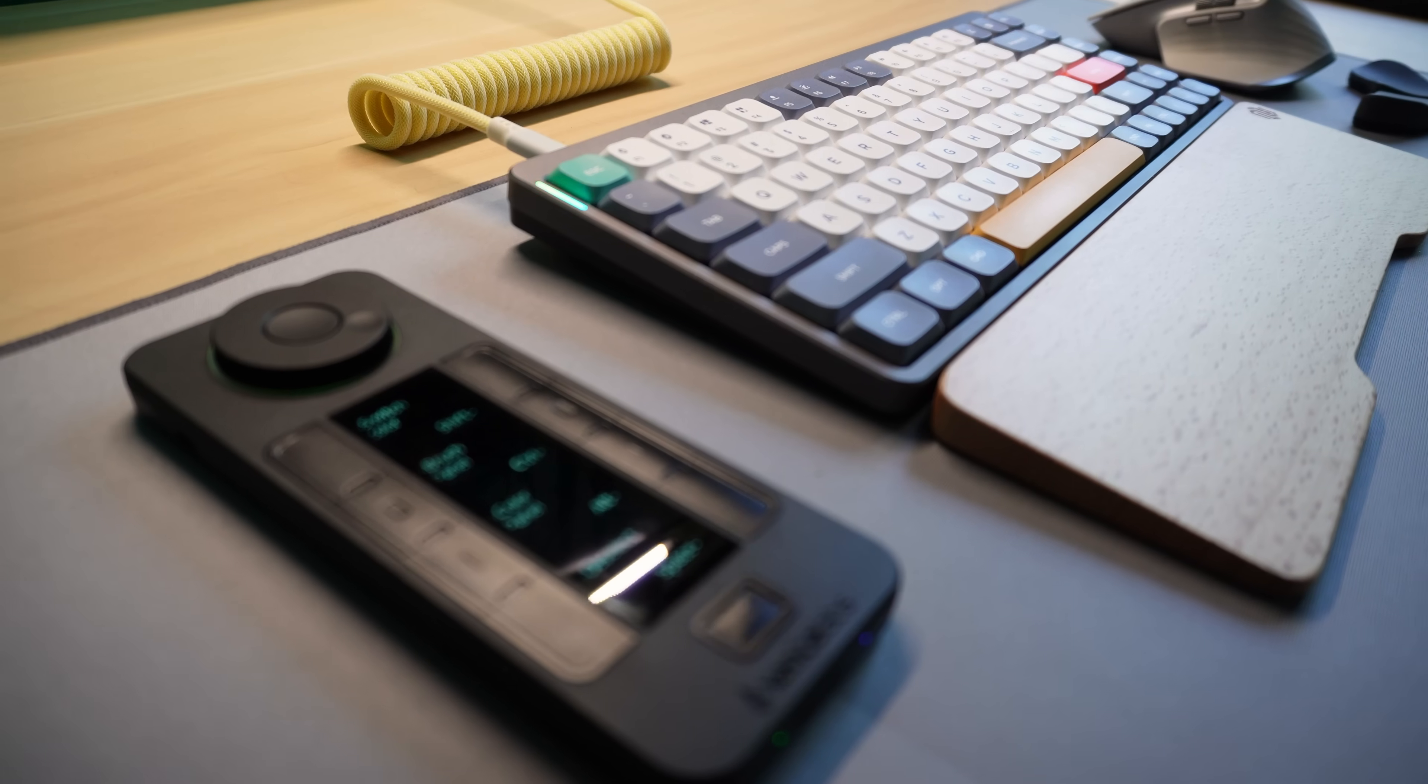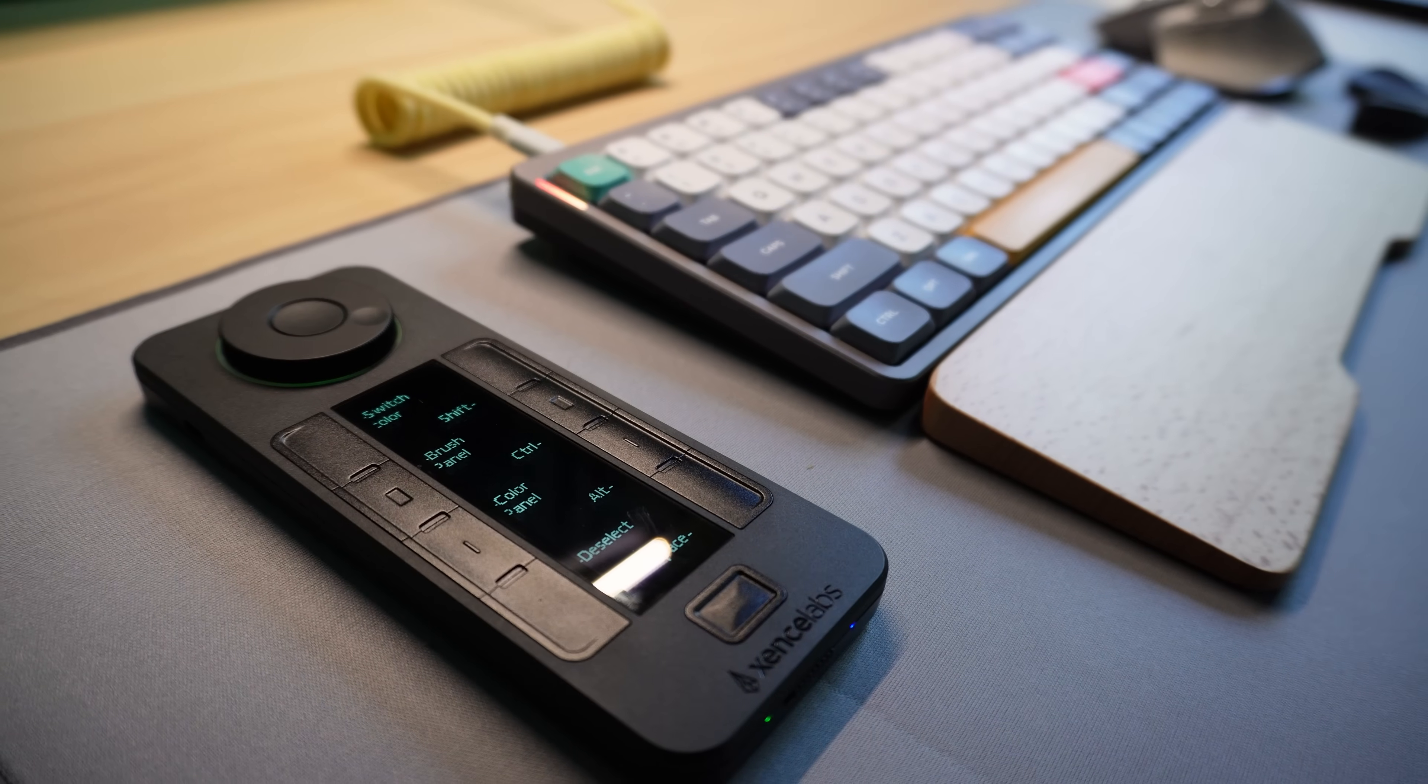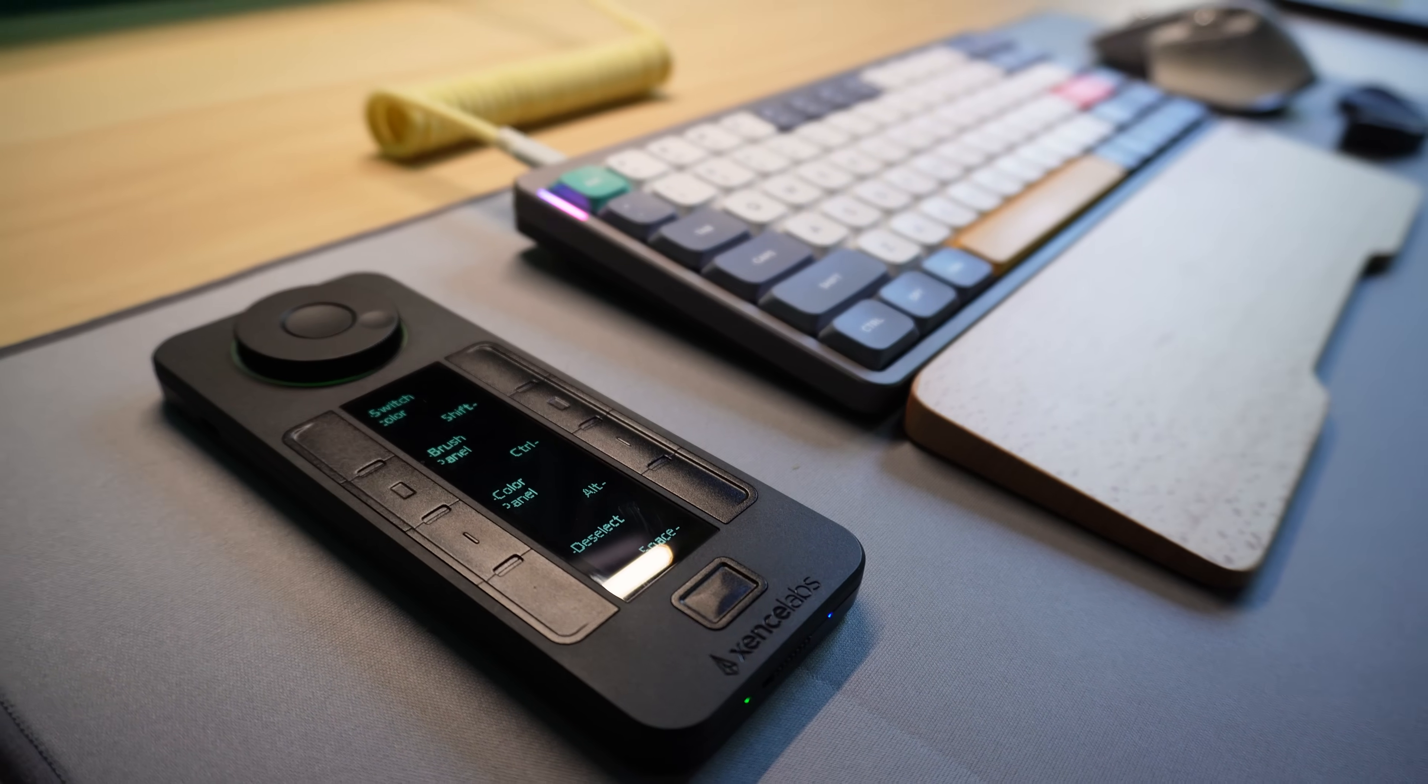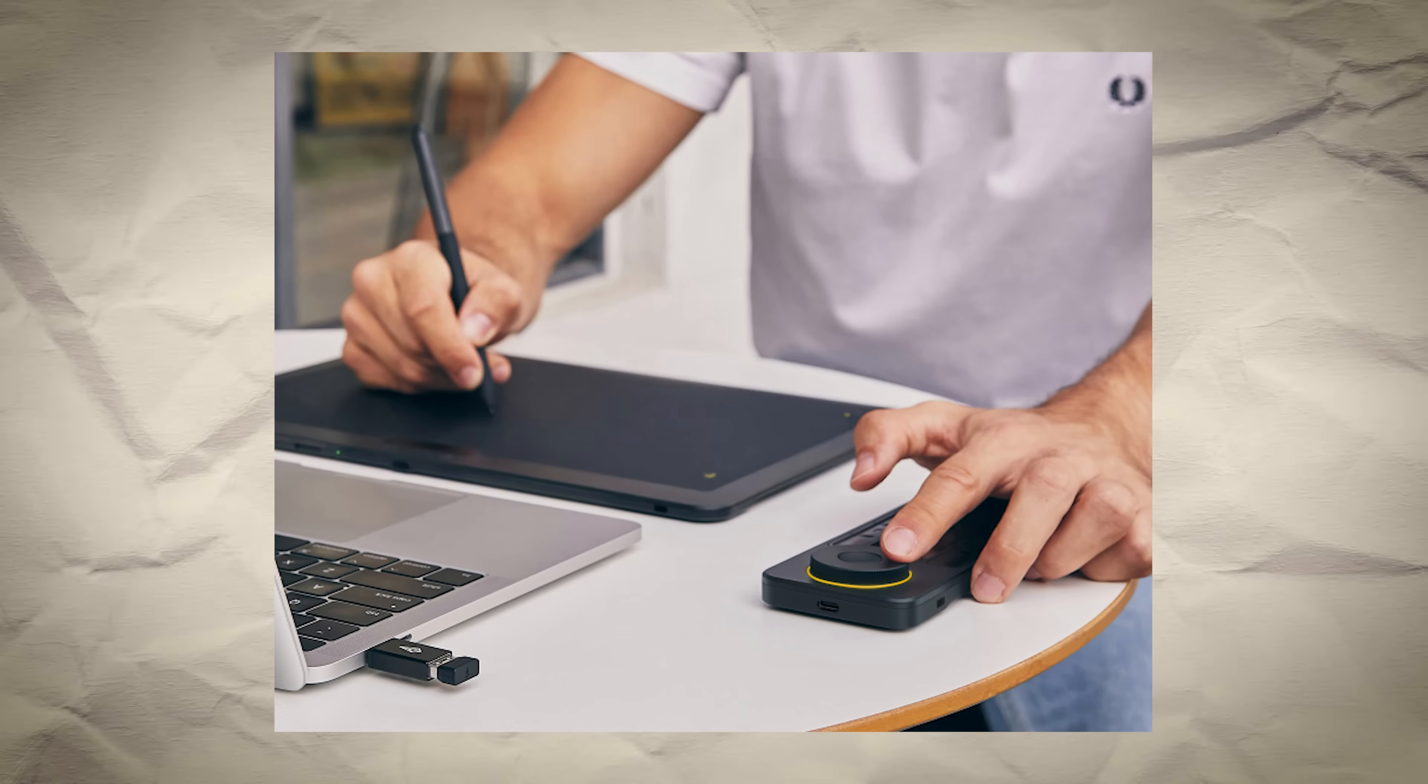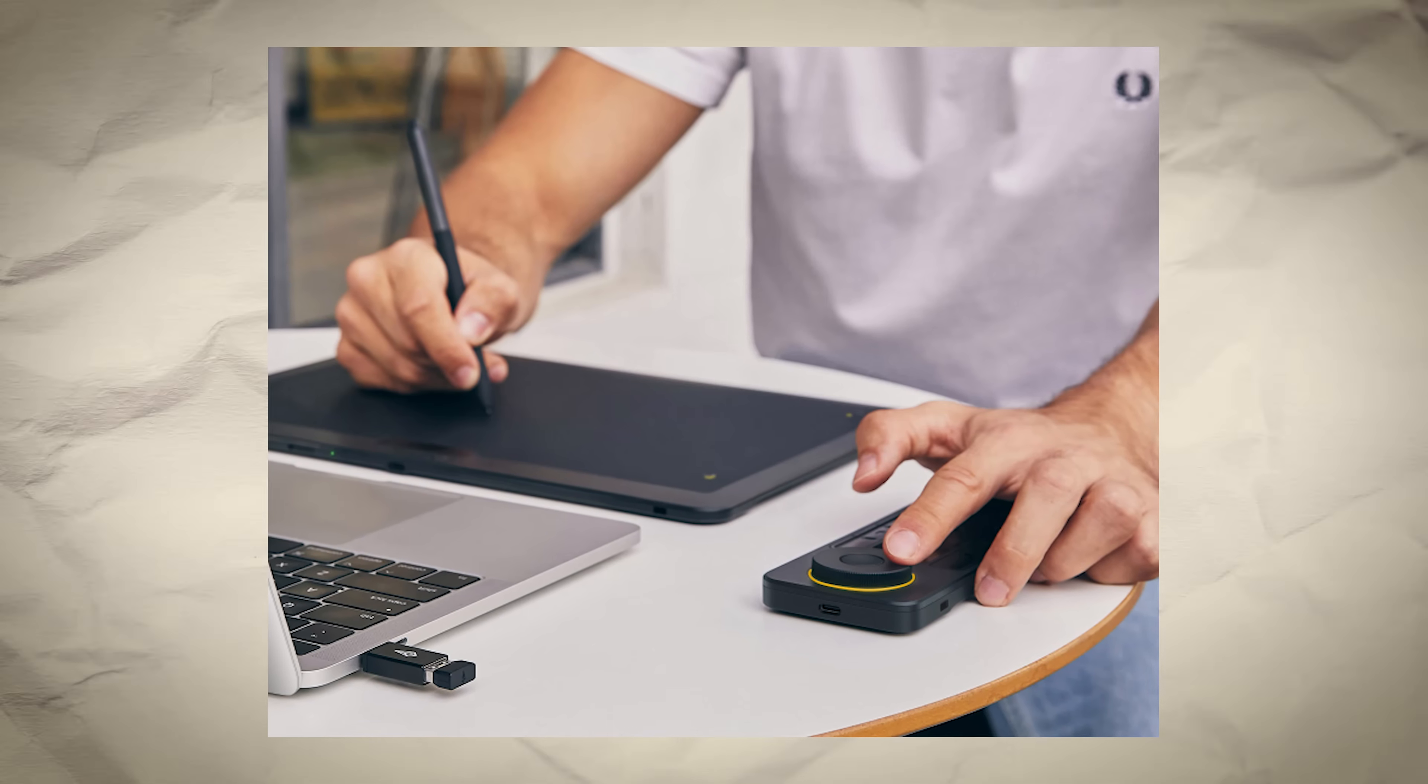This device here, the QuickKeys, was originally designed as an accessory for art tablets to give artists quick access to their most used tools.